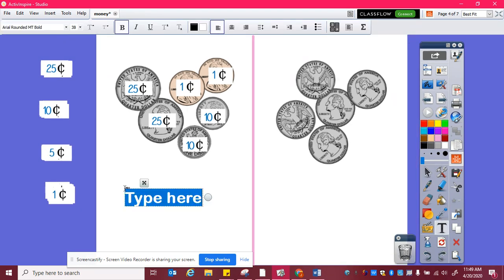When I count all those together, it's twenty-five, fifty, sixty, seventy, one, two. So this is seventy-two cents.